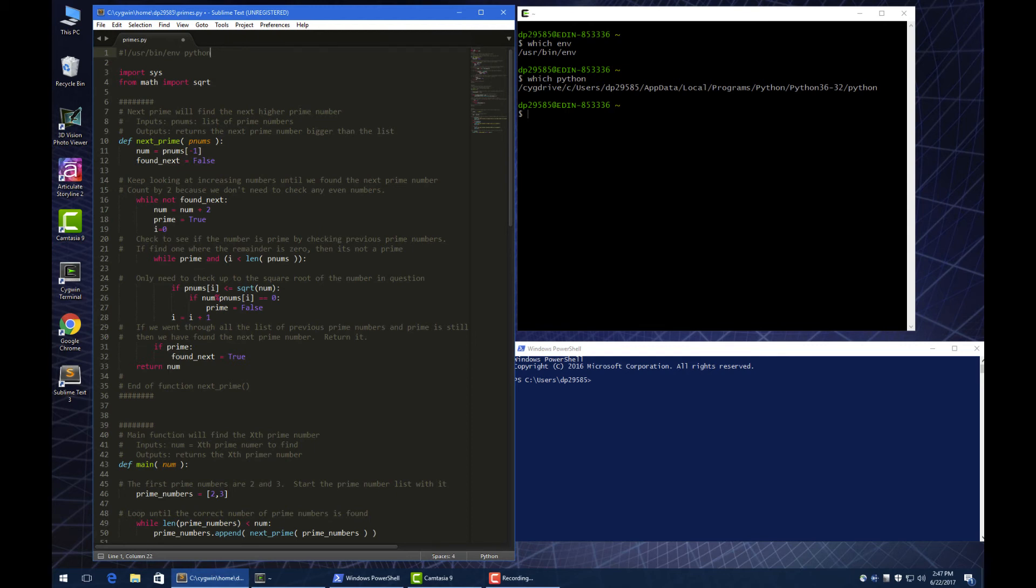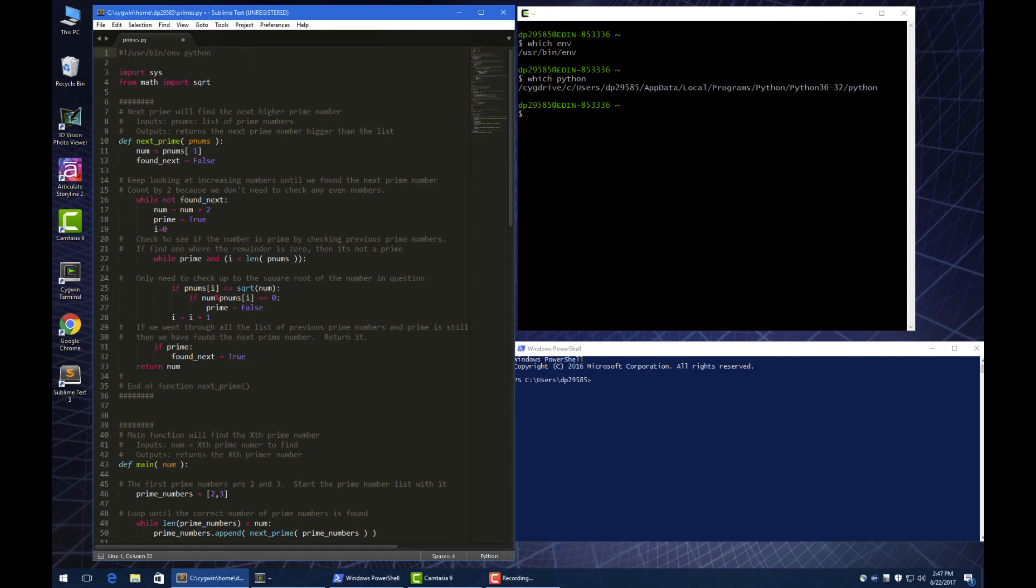This line is sort of a comment because of the pound sign, but the Unix OS will also try to recognize it because it has pound exclamation point, whereas Windows will just ignore it because it just sees the comment. So Unix will now use this line to know that this is a Python script and we're gonna use Python to run the script.